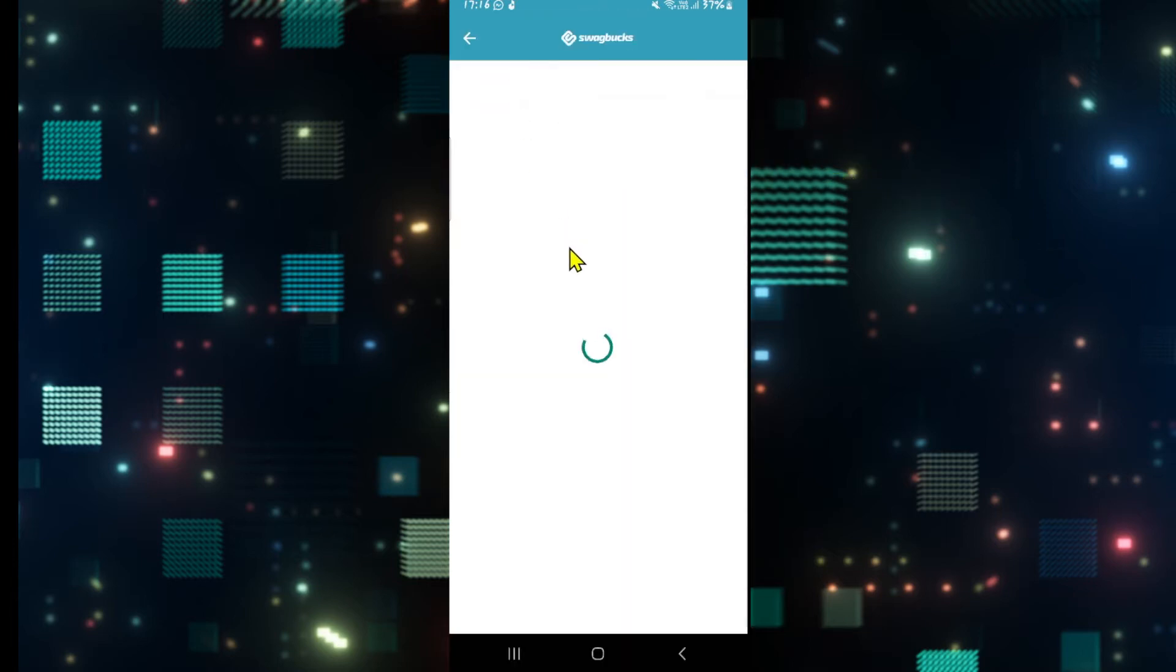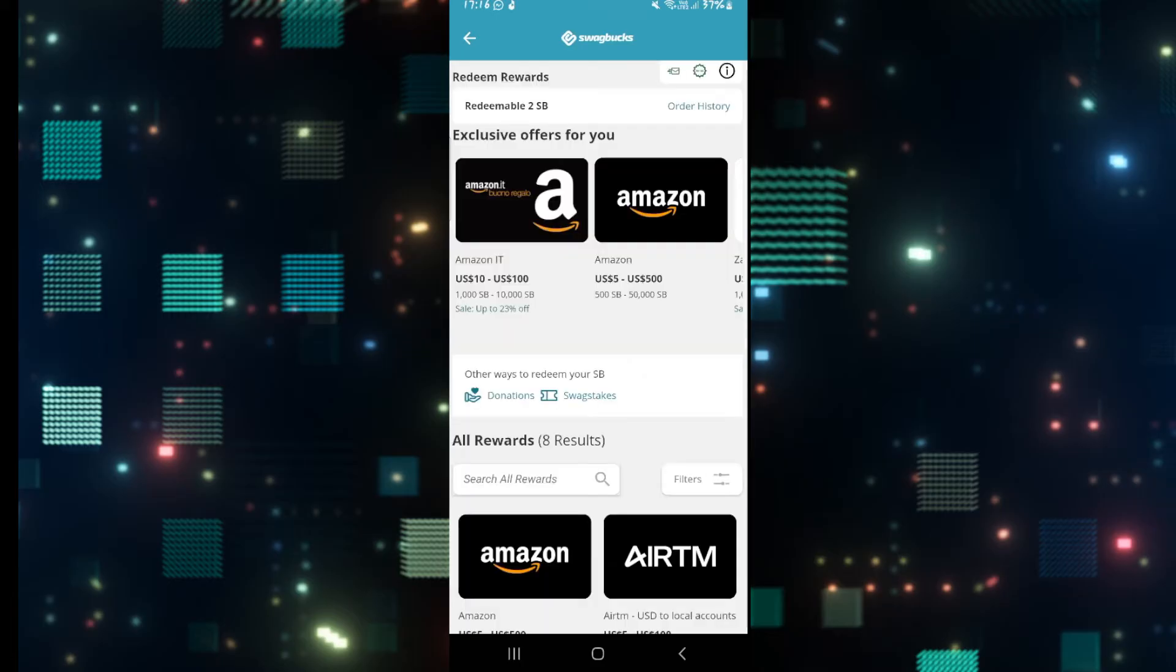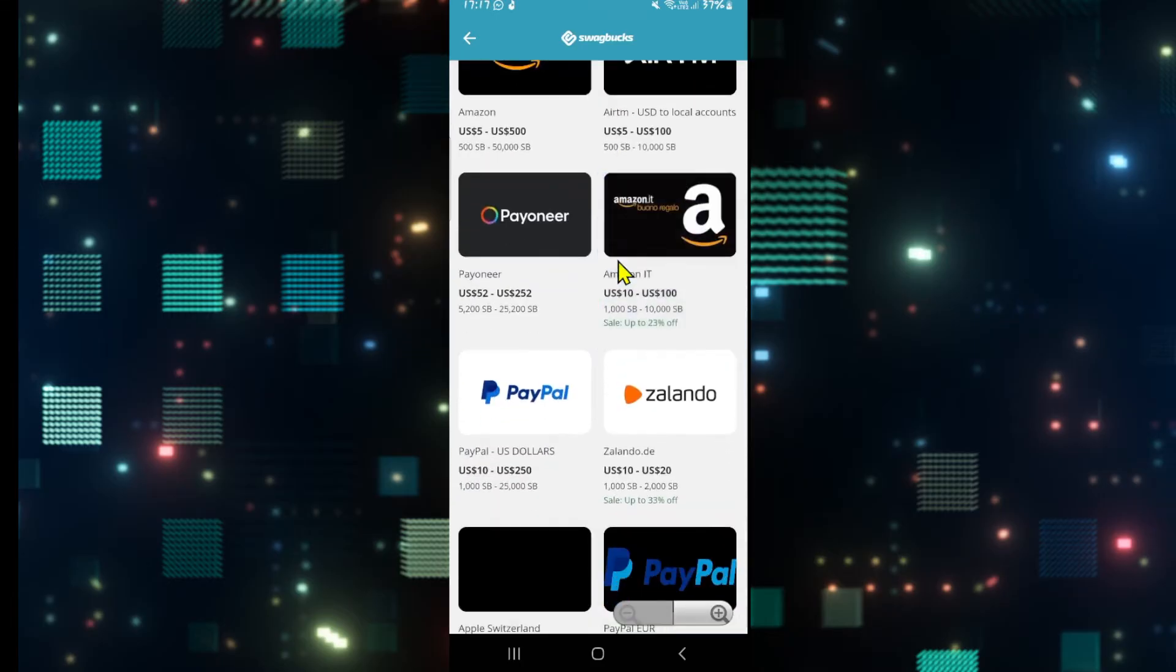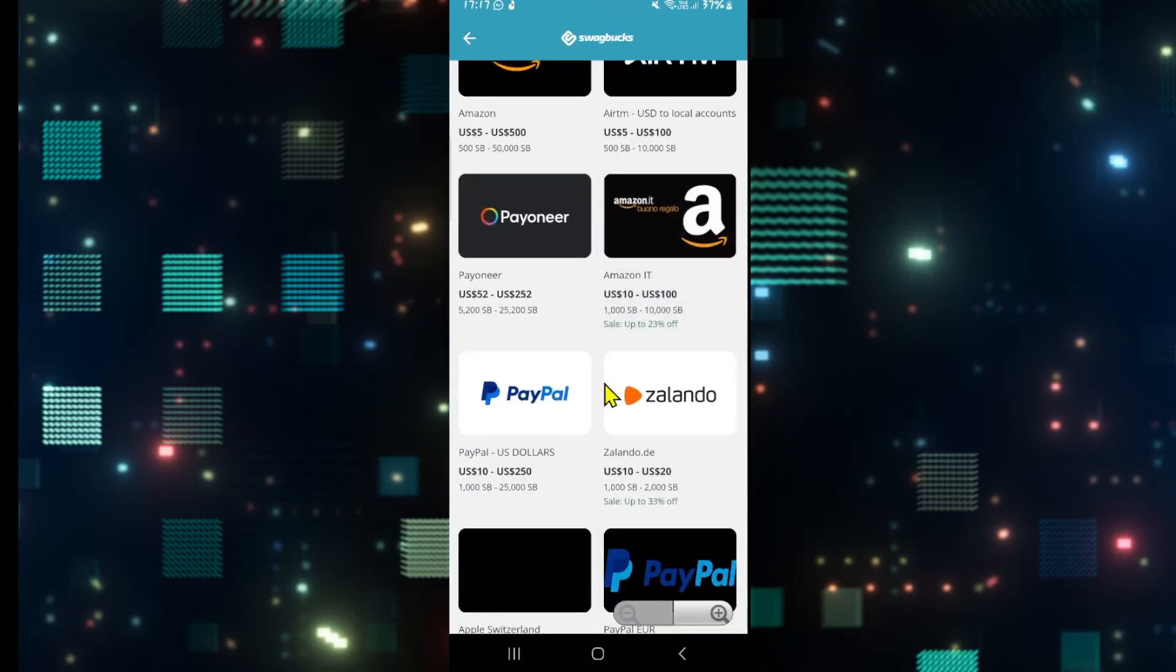Now, once you're taken inside the Redeem page, you will see several different ways by which you can redeem or cash out your Swagbucks cash.